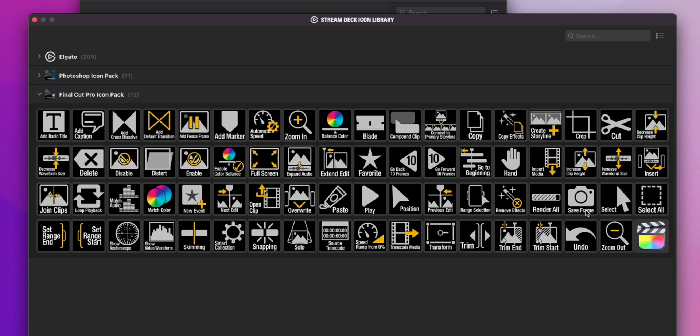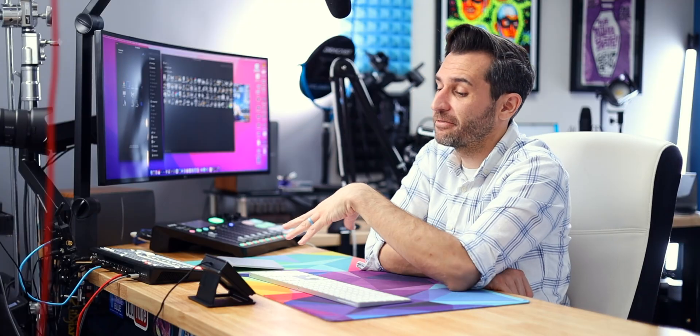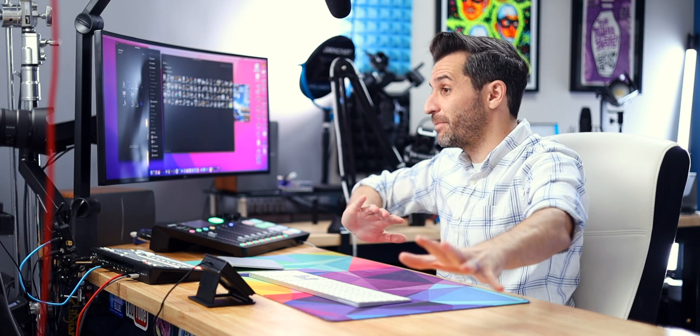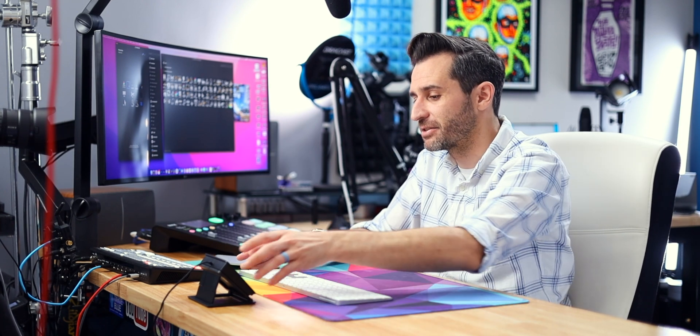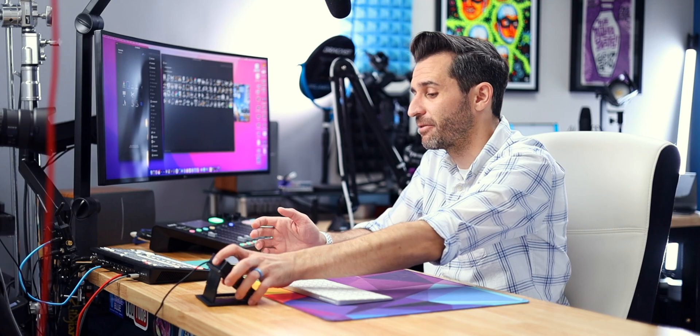One of the things that held me back from using the Stream Deck for a long time was feeling like I didn't know how to use it to its full potential. I was scared to learn how to do that, and I thought that if I didn't have it all maxed out and optimized, I would be some kind of Stream Deck poser and couldn't use it. I was completely wrong.